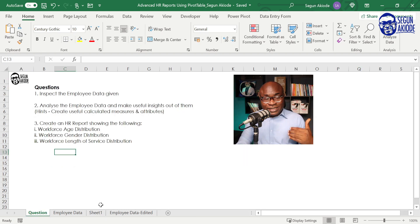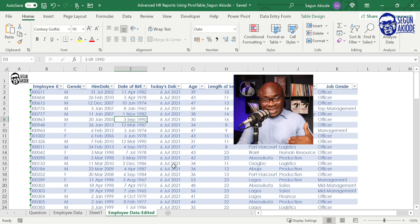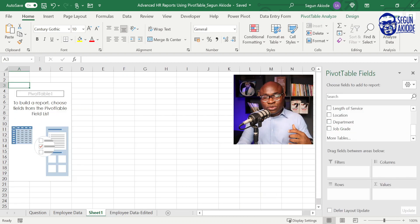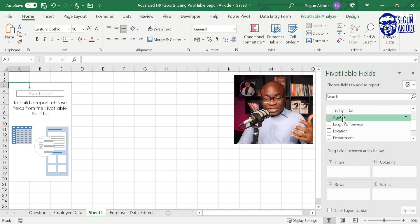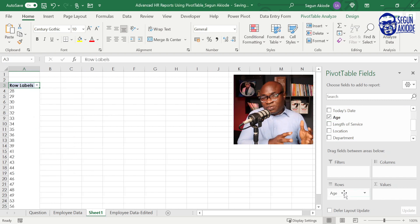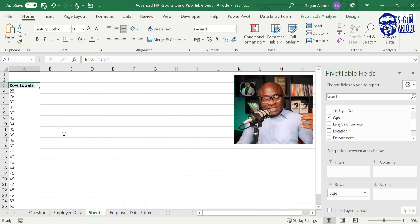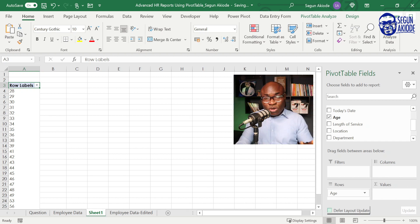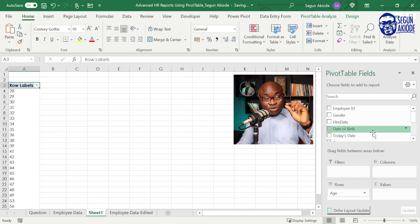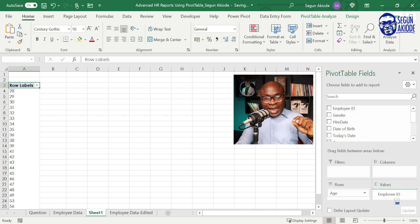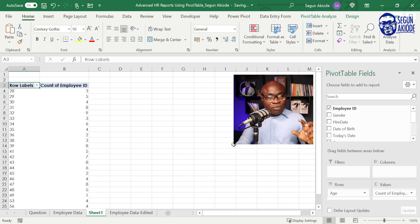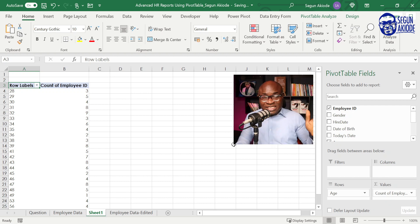The question is: create the workforce age distribution. From the original data, we already have age calculated. What you're going to do is drag the age field to rows. What typically happens is that pivot table brings in all the age values in your data — you can see it is from 28 to 59 based on the data we're working with. Then drag employee ID to values, and pivot table will count the number of employees within each age shown.